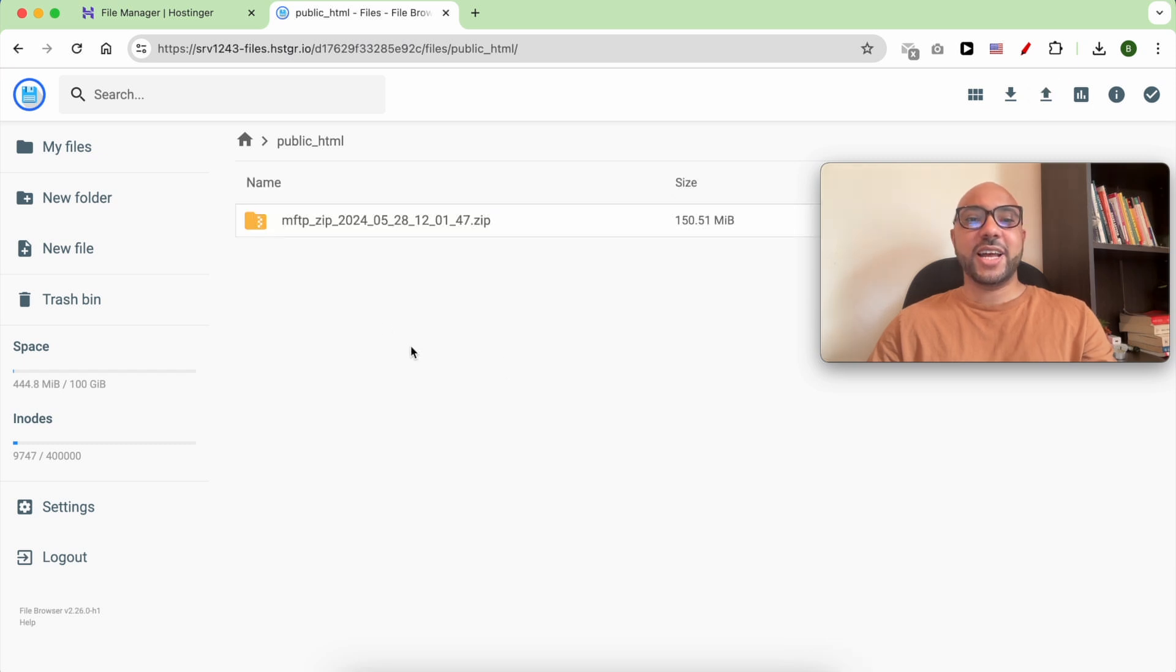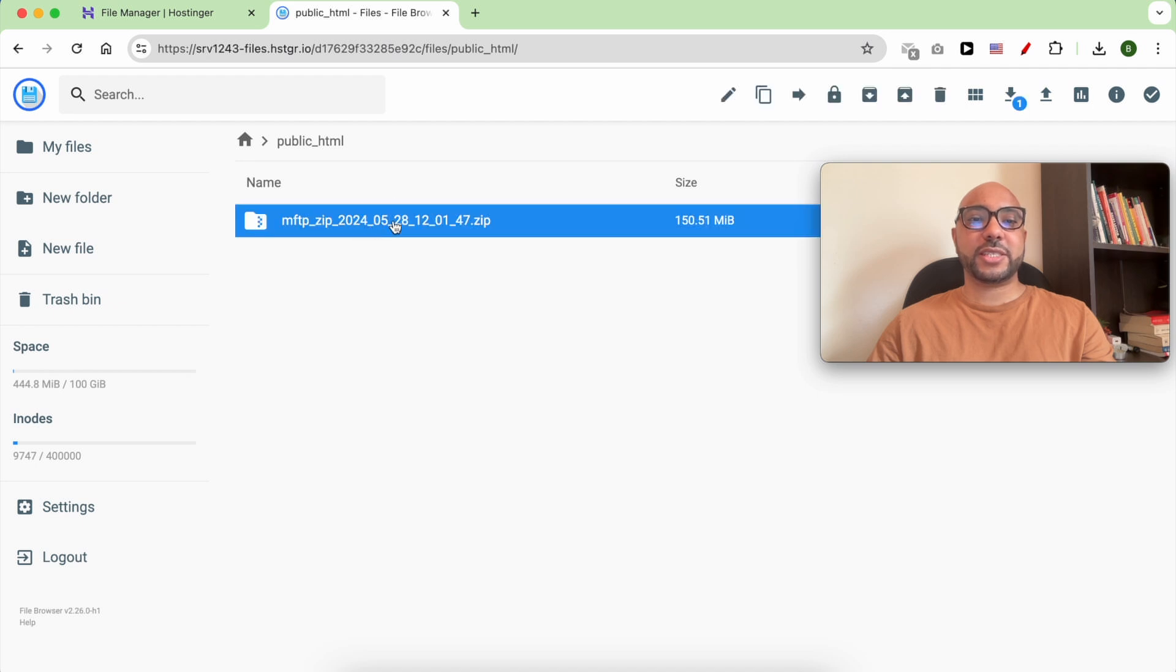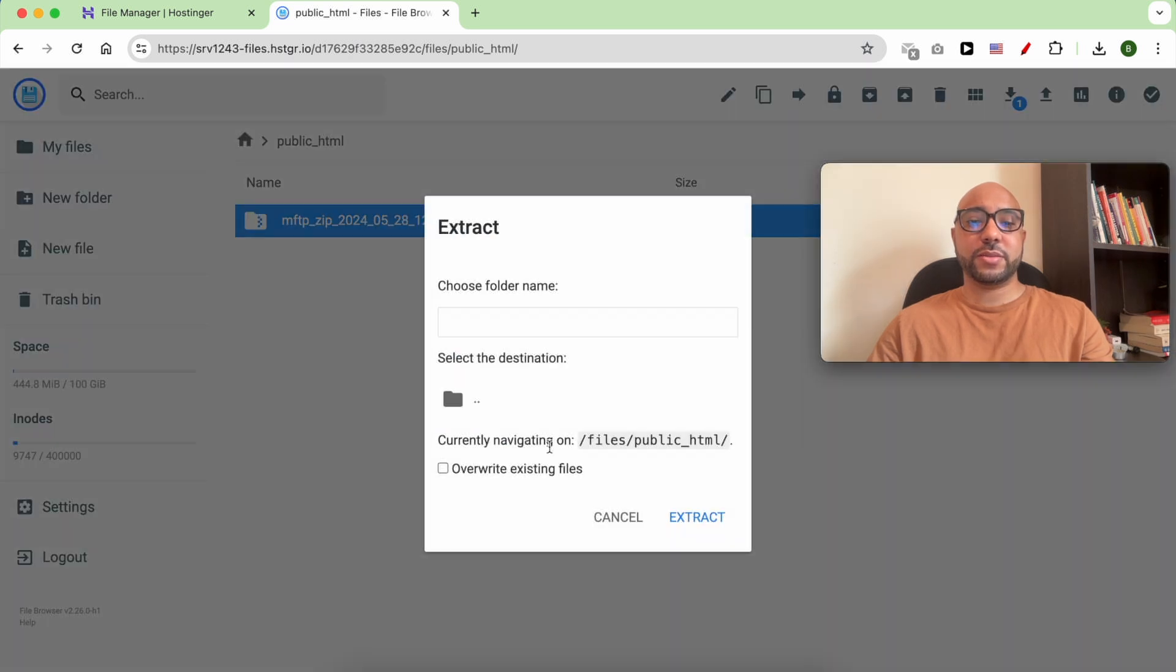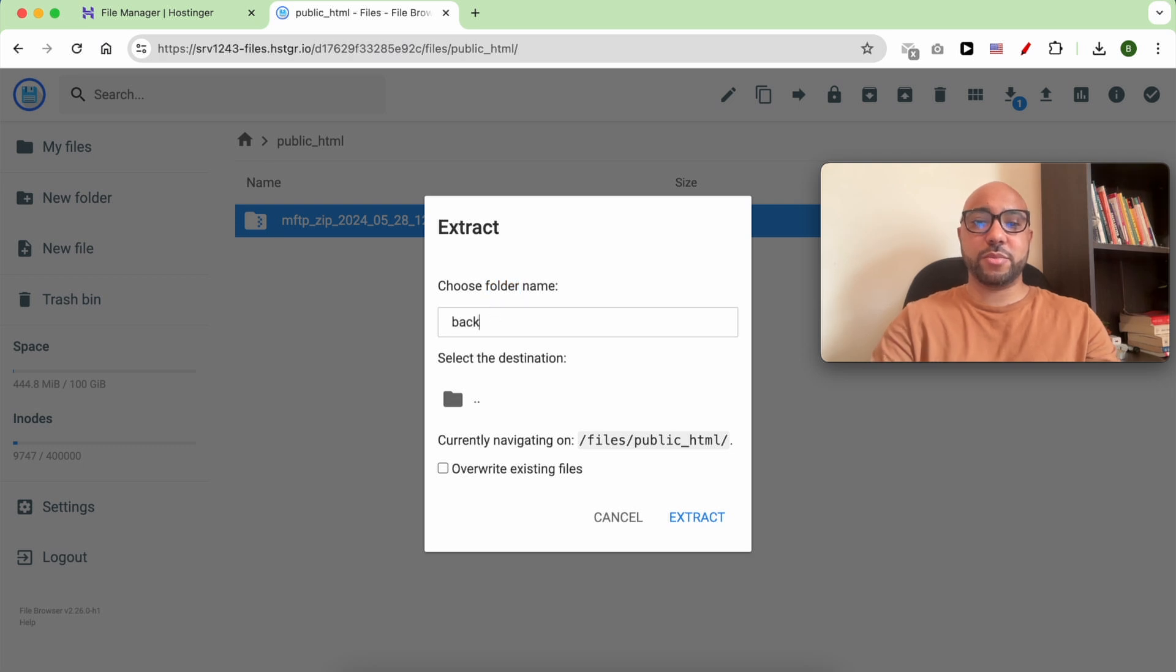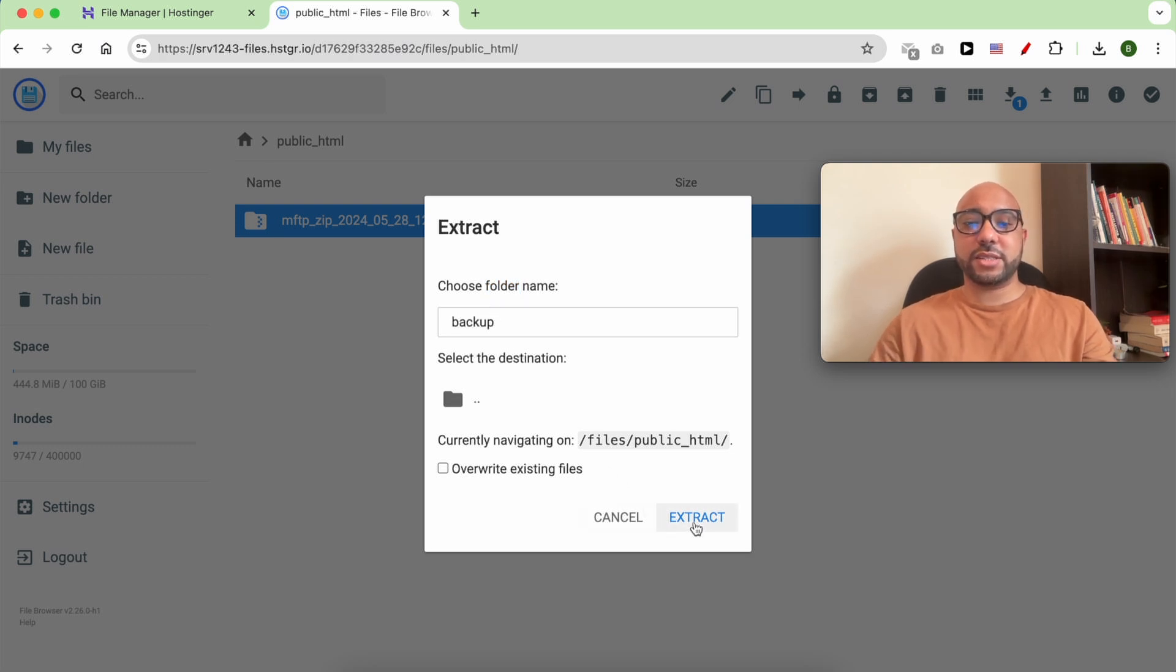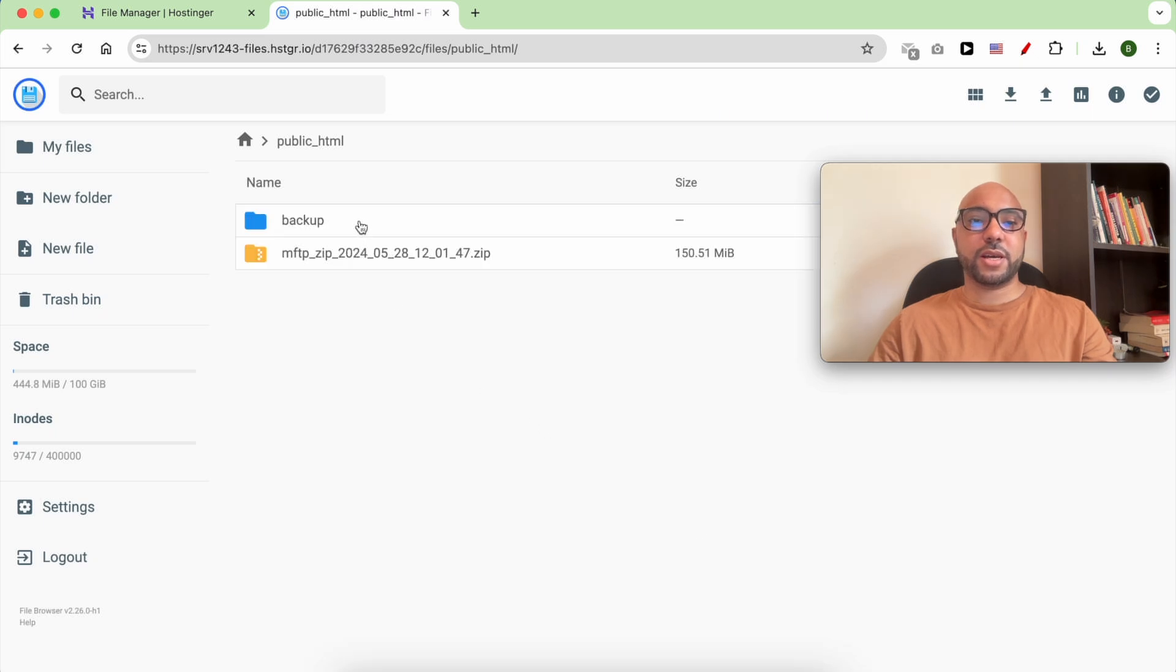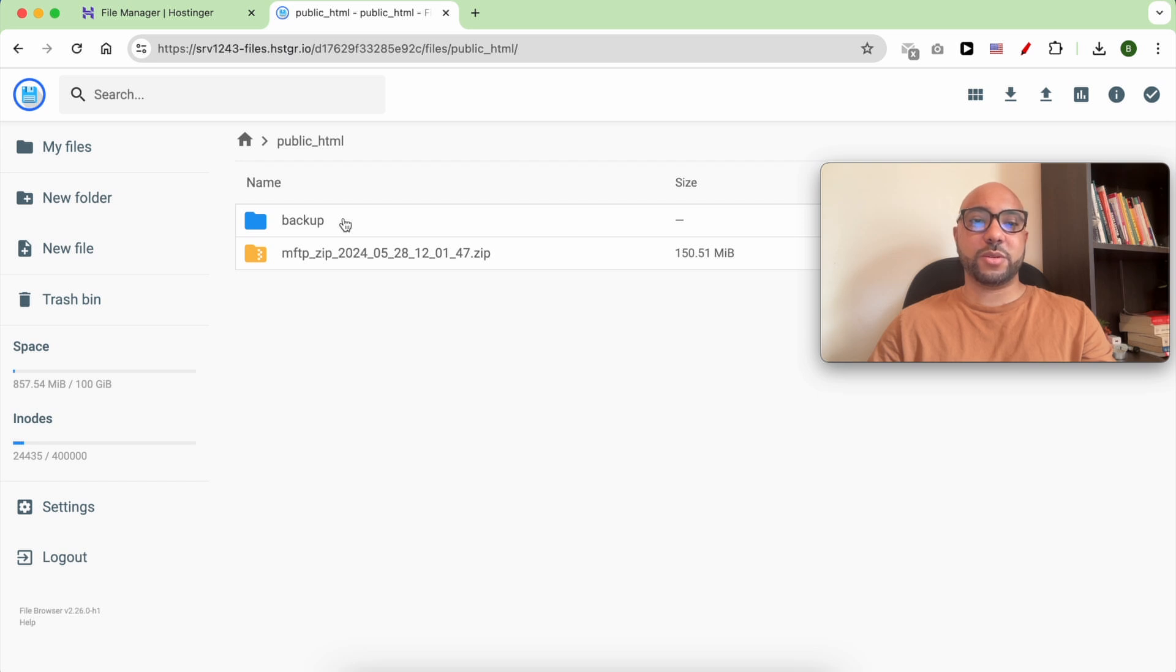After your upload is complete, you can extract it with the right button of your mouse. Select extract, give your new folder a name, for example 'backup', then hit extract. To find your extracted files, go to your backup folder.